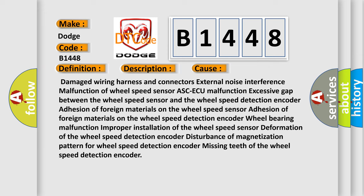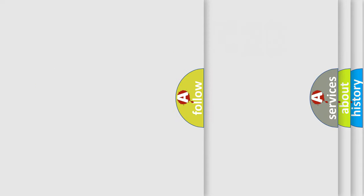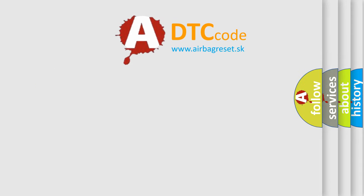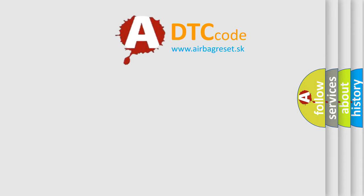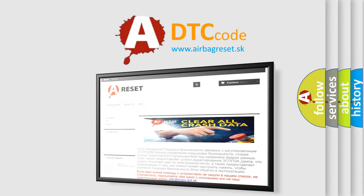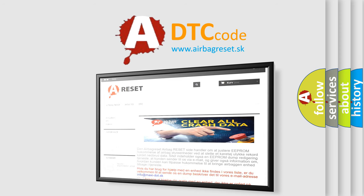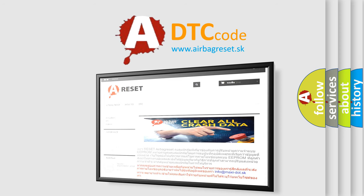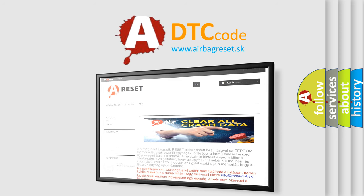The Airbag Reset website aims to provide information in 52 languages. Thank you for your attention and stay tuned for the next video.